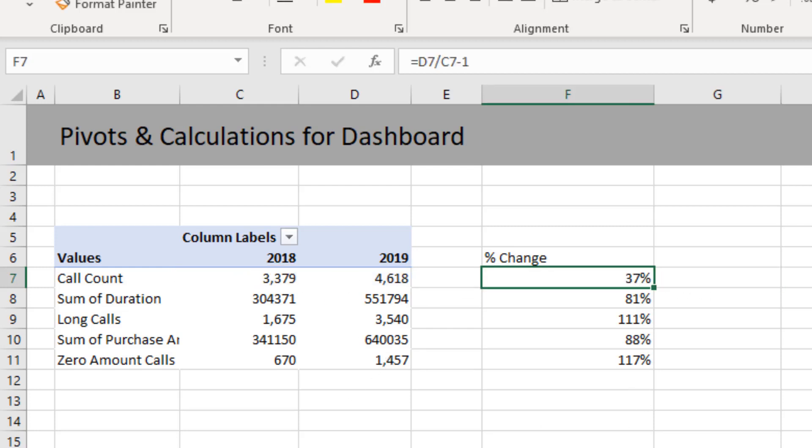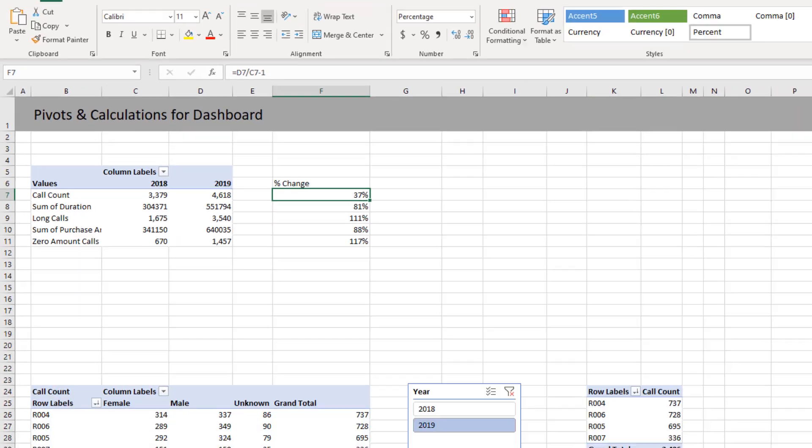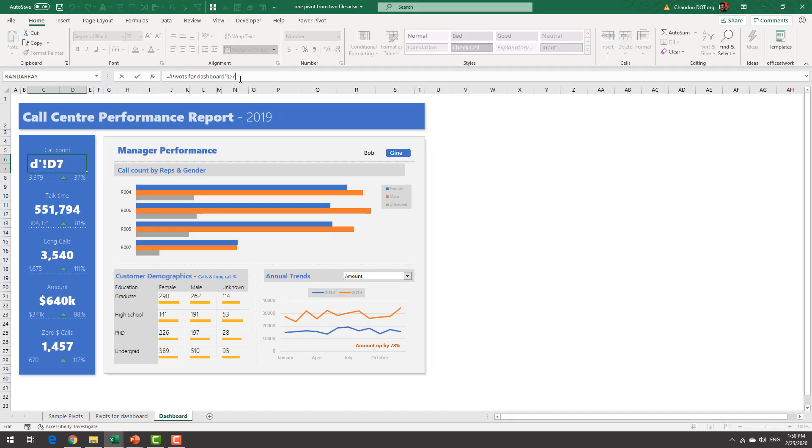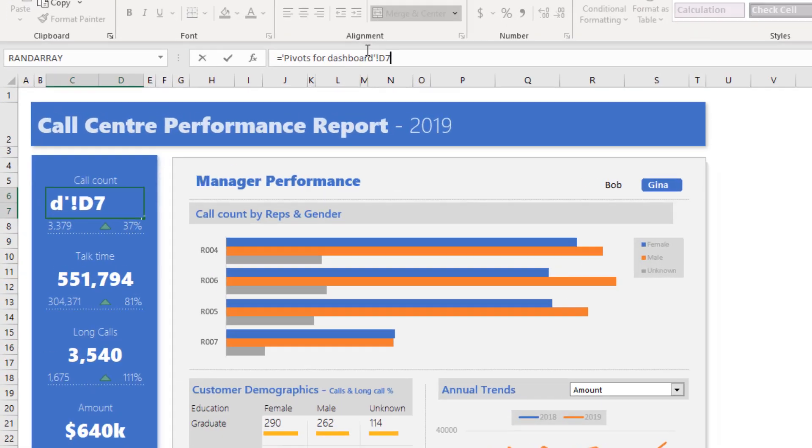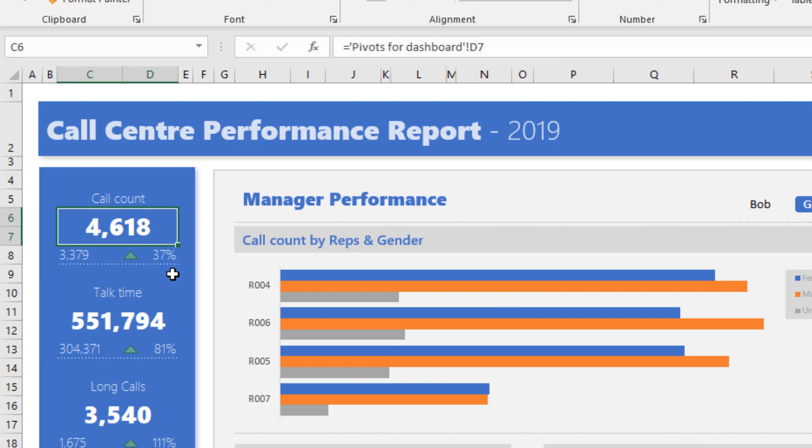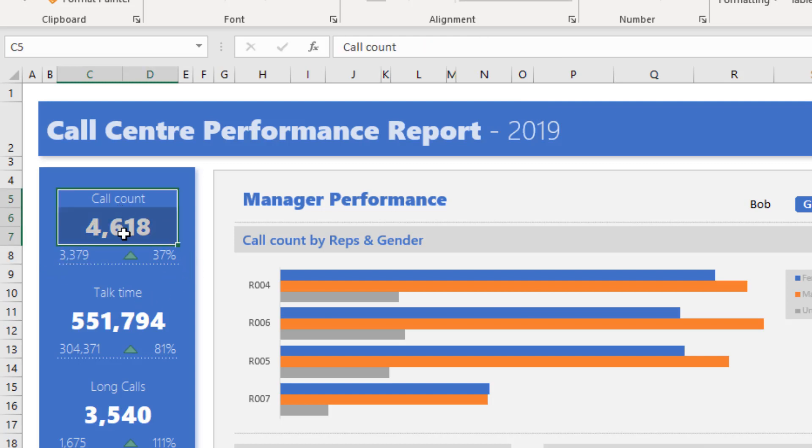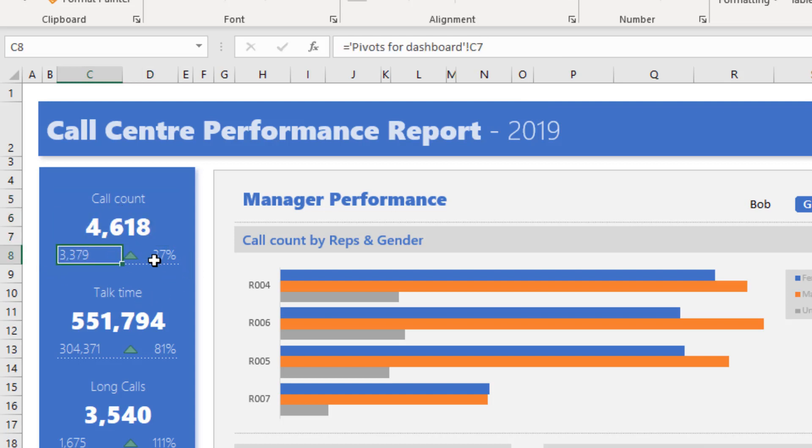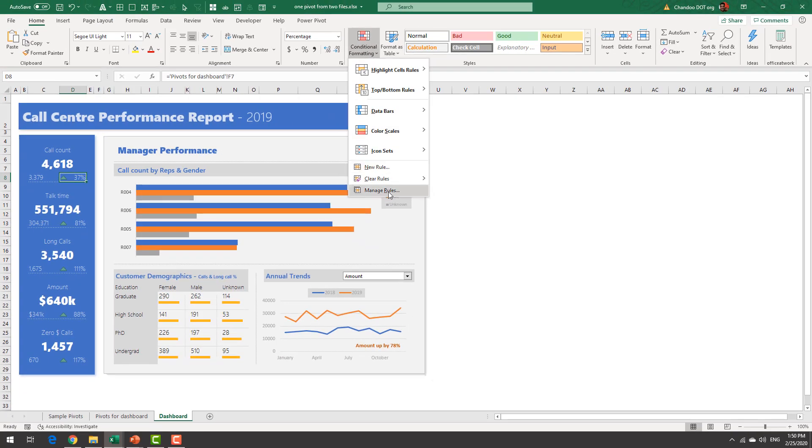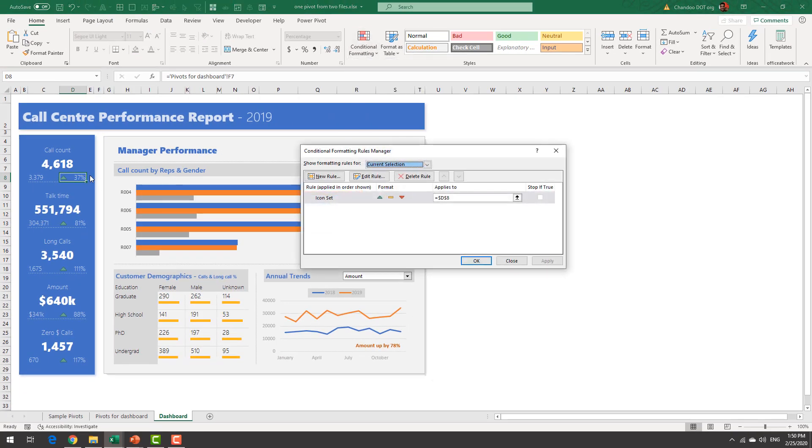So once these numbers are all there we will just display them in the dashboard using a linked formula. So this is not a direct value it is actually linked to the output of the pivot table and then we will apply different fonts for them and apply conditional formatting icon for that number alone.